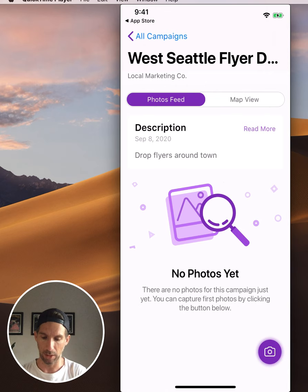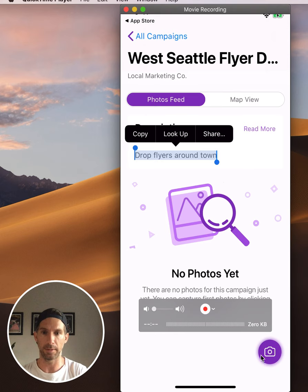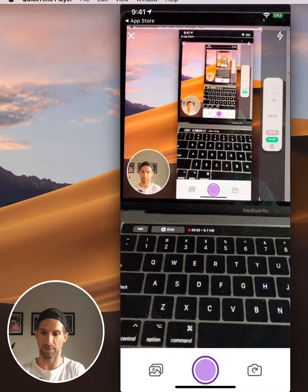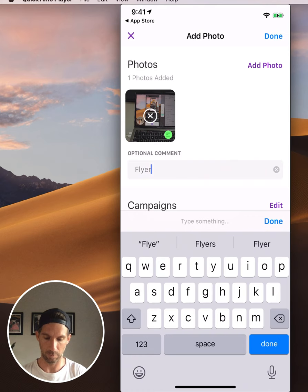What's important here is you can see some instructions that your boss has given you. This one says 'Drop flyers around town.' So now as you go around town dropping flyers, you're just going to click this photo button down here, allow the permissions, and let's say this is a photo of some work. I'm going to take a picture of my screen, hit OK, and add a note like 'flyer job.'